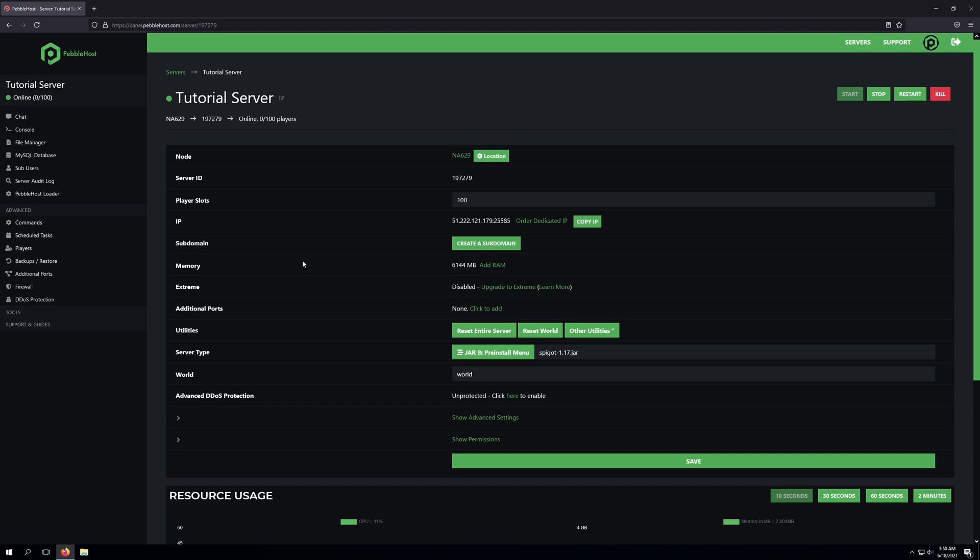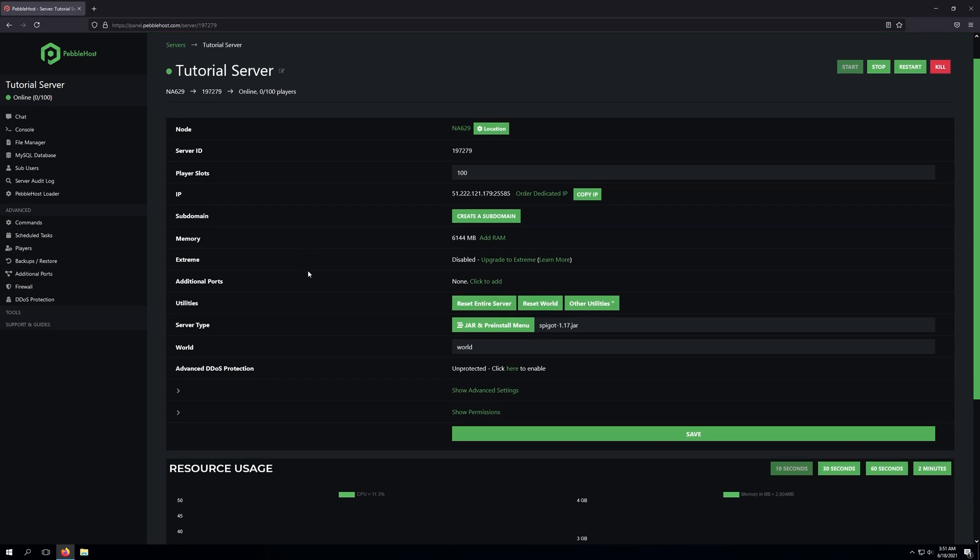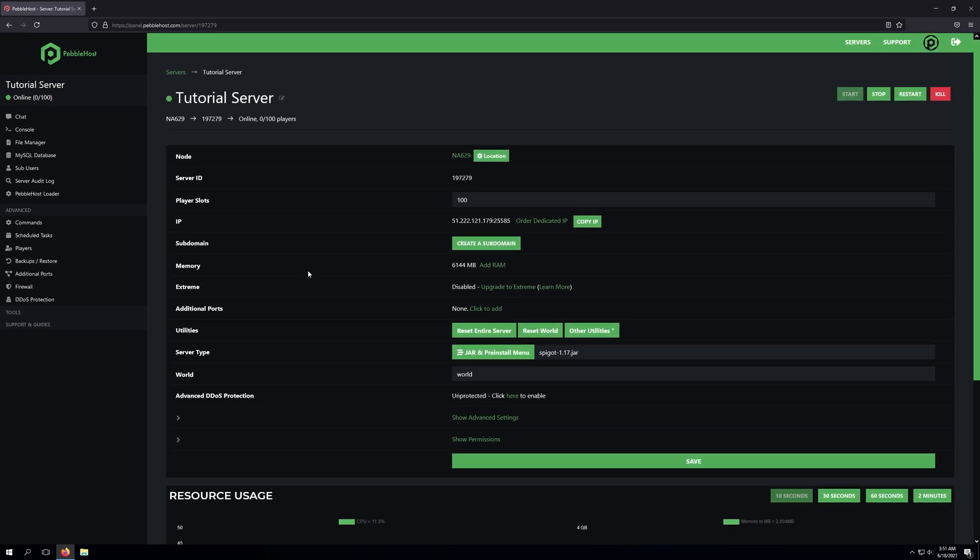The first one being peaceful, the second one being easy, the third one being normal, the fourth one being hard, and the fifth one being hardcore.